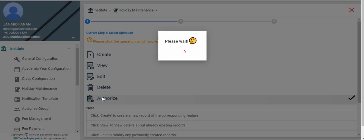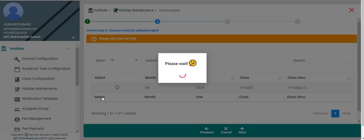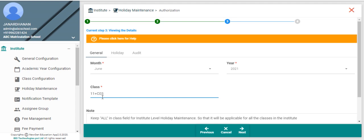The unauthorized holiday maintenance records will be displayed. If there is only one unauthorized record, system will automatically take you to next step. Otherwise click on record which needs to be authorized.